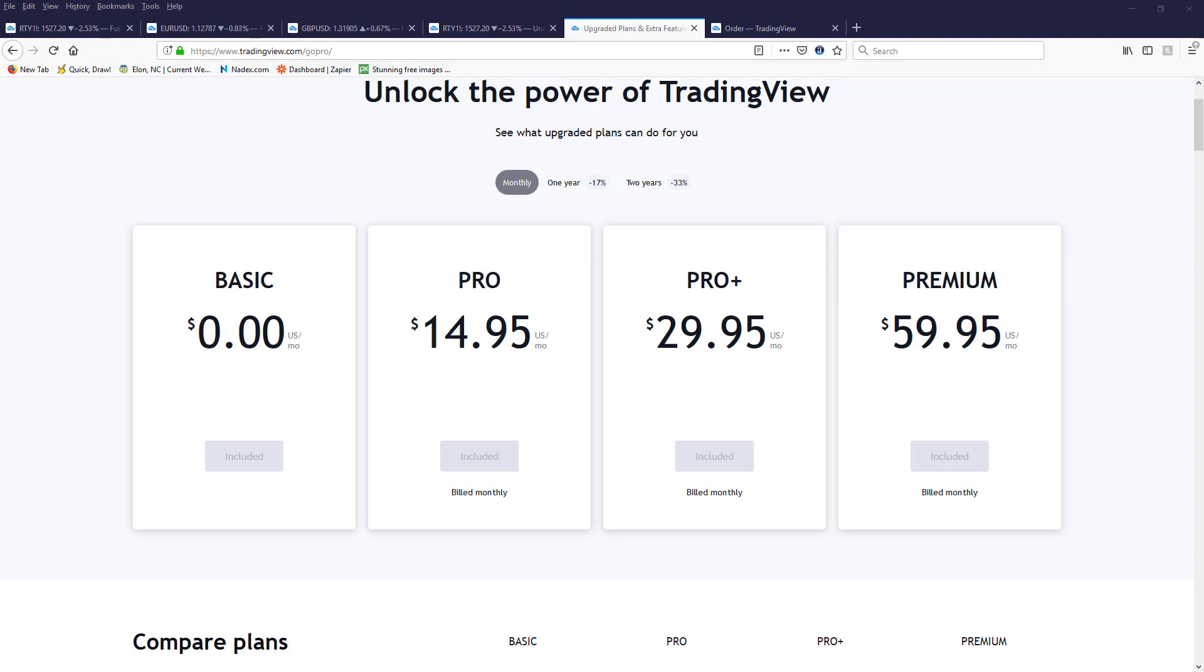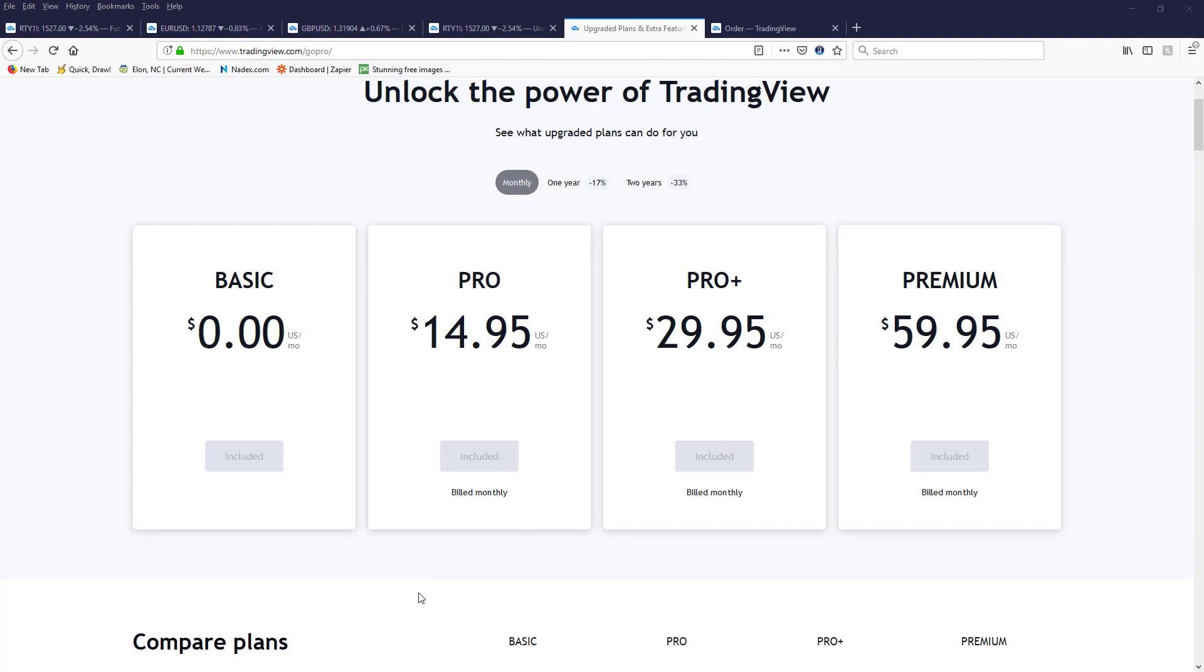To use the indicators, you can see that TradingView actually offers a monthly subscription, one year, and two years. So you get discounts depending on which option you select. To use the indicators you need a minimum of the Pro.